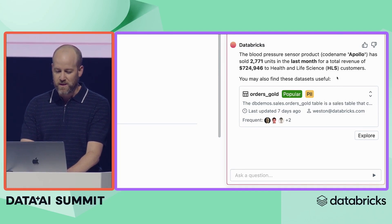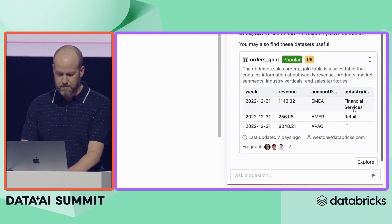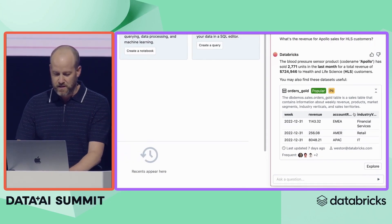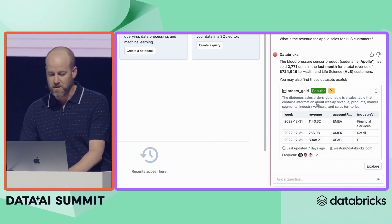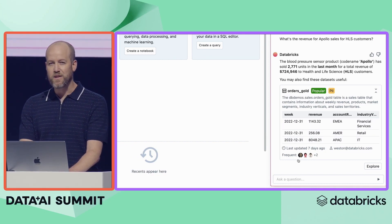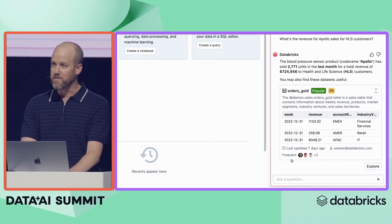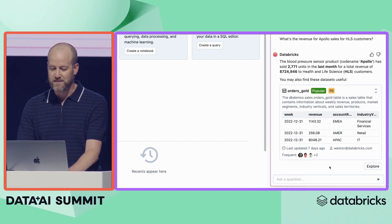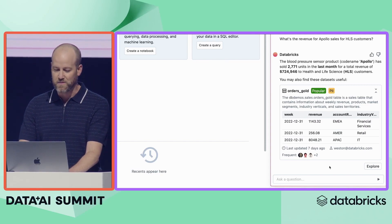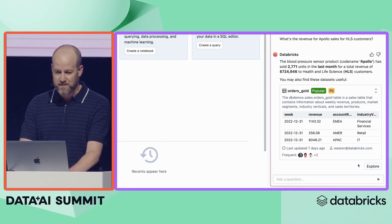Lakehouse IQ also surfaces relevant tables for me. If I go down here, I can see that I have an orders gold table. If we expand it, I get a detailed description, some sample data, and I can even see some Unity Catalog tags that have been applied. Furthermore, Lakehouse IQ also understands the relationships between datasets and the people at my company. It knows who I frequently collaborate with and surfaces assets that they use when they have similar questions to mine. I can also see that this table is popular, so it's probably a pretty good place to get started.